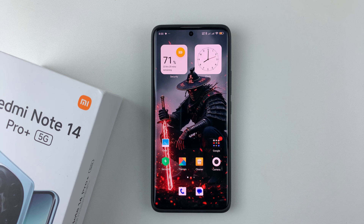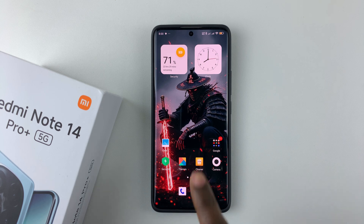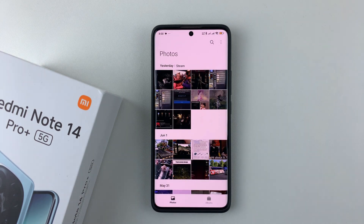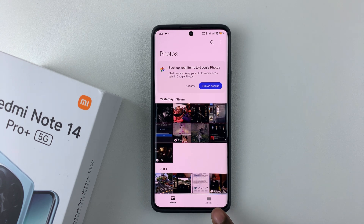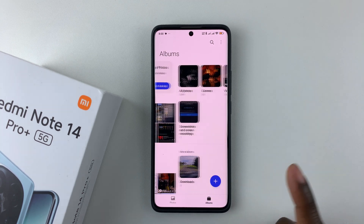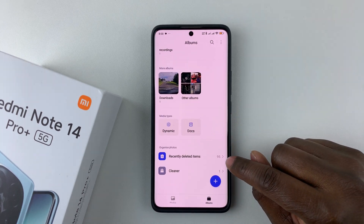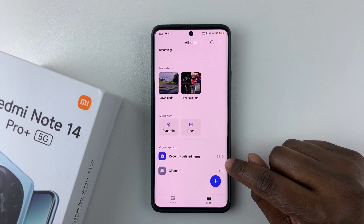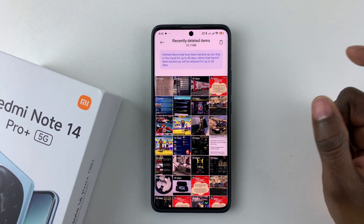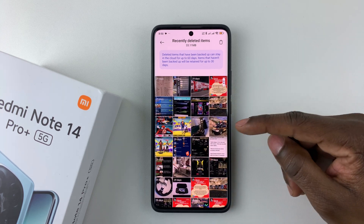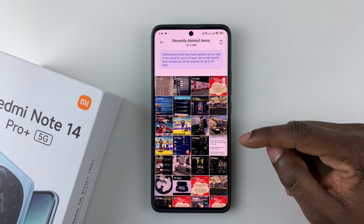Open the gallery application on your Redmi Note 14, find the gallery app, and then simply tap on Albums at the bottom right corner of the screen. Scroll down and find the recently deleted items. Select it and you should see a list of all the deleted media — photos or videos — on your Redmi Note 14.